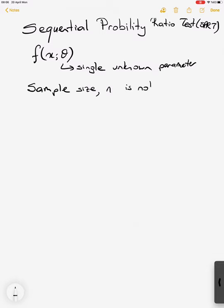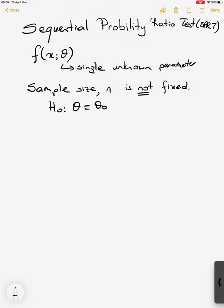First I will show you how to derive the testing procedure, and you will see that the application of the test is very easy — you just have to remember a few things to be able to solve the problem. You can solve this with any type of most powerful test or UMP-type test. Let's say we have a simple hypothesis — both simple — but we can apply it for the composite one-sided case also.